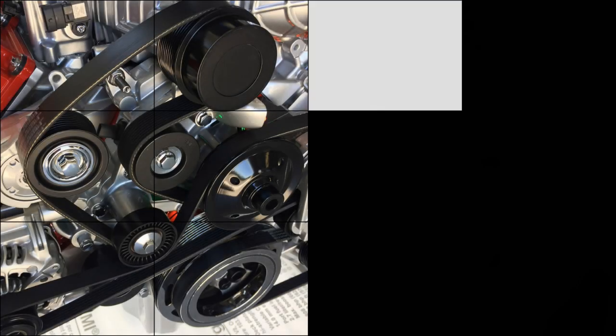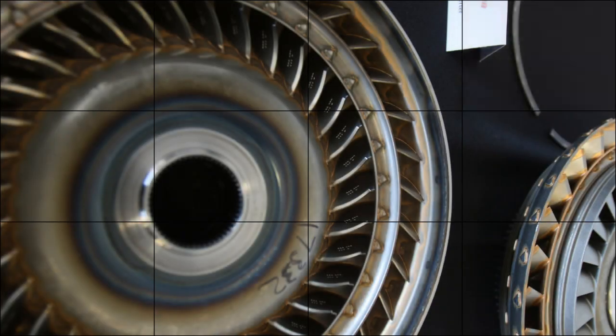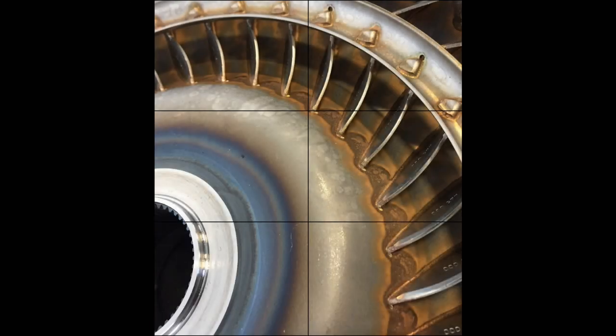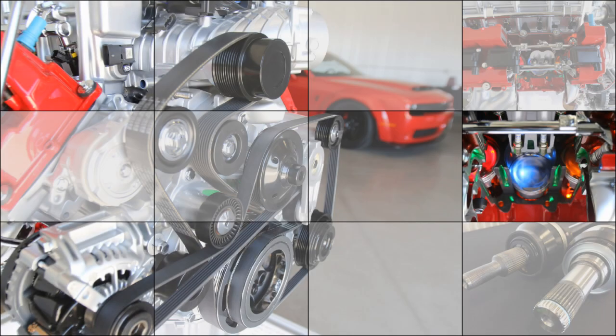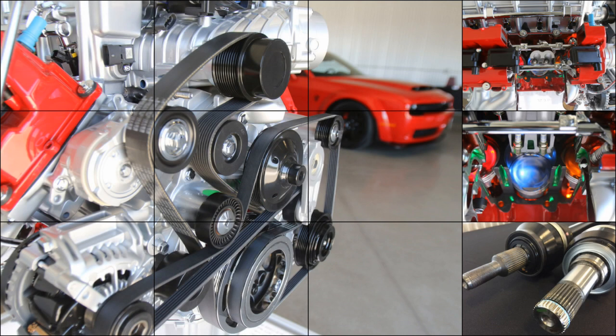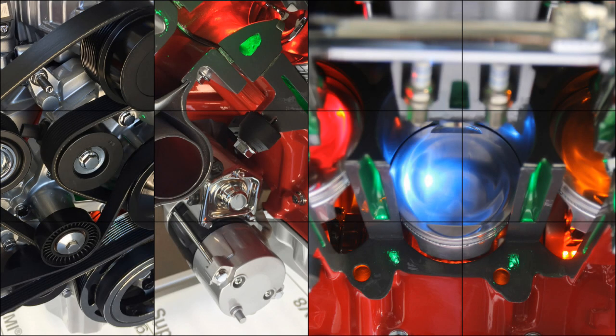To avoid snapping half shafts and stripping teeth off the ring gear, some sophisticated electronics are employed to limit the amount of torque being fed into the drivetrain on hard launches and during gear changes.